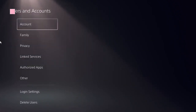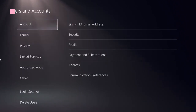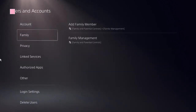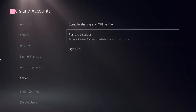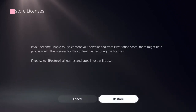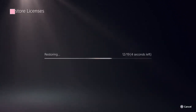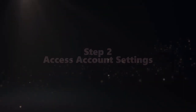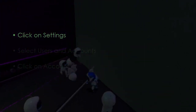Click on User and Accounts. Now locate the option 'Restore Licenses' and click on that. It should be done in a few seconds. The next step is to access Account Settings — click Settings, then select Users and Accounts.